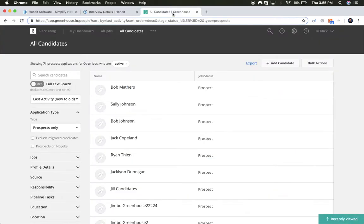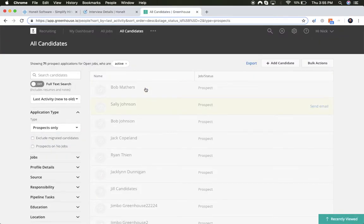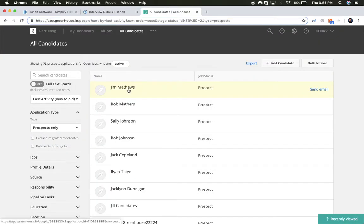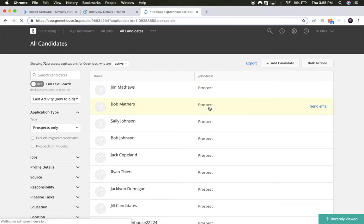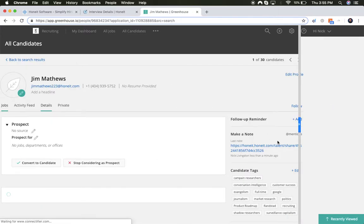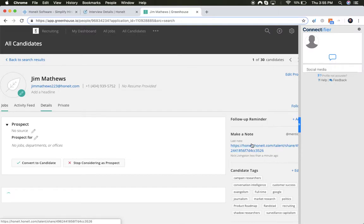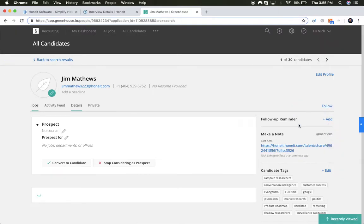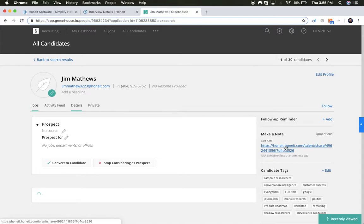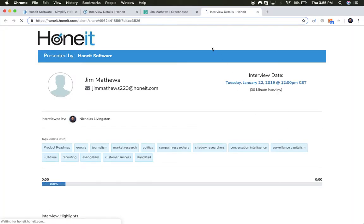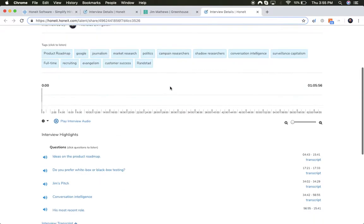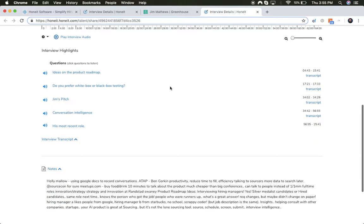Let me go back to Greenhouse and refresh our prospects tab. Now you can see Jim Matthews has been added to the system, along with a note that includes all of the interview data and intelligence that's been captured in HONIT.